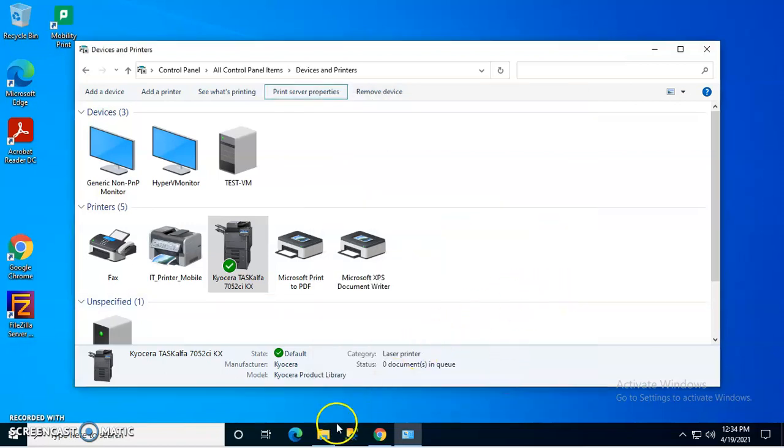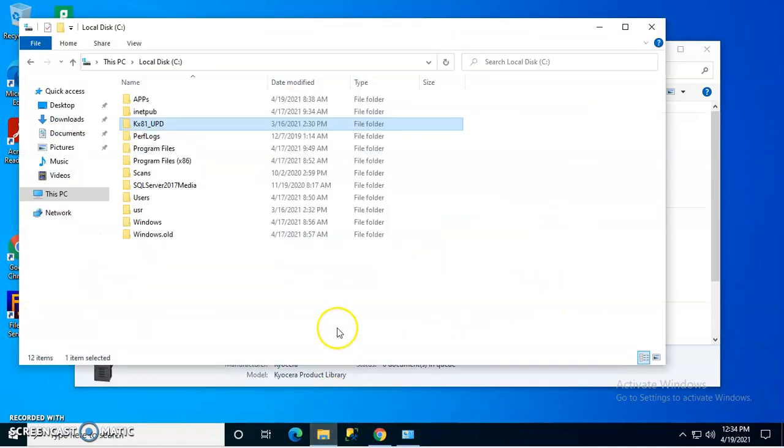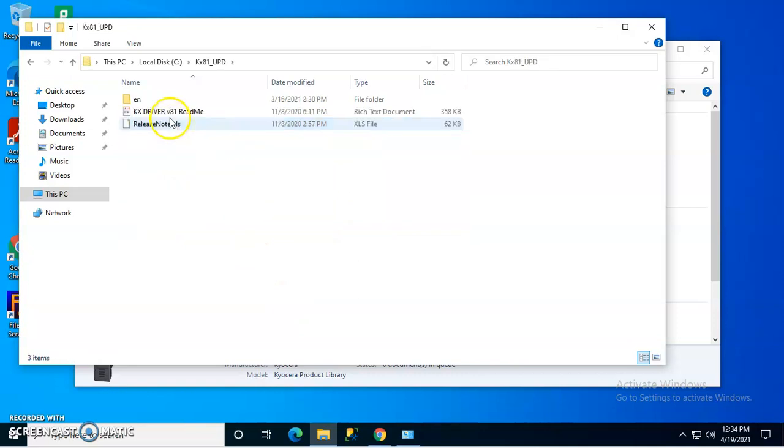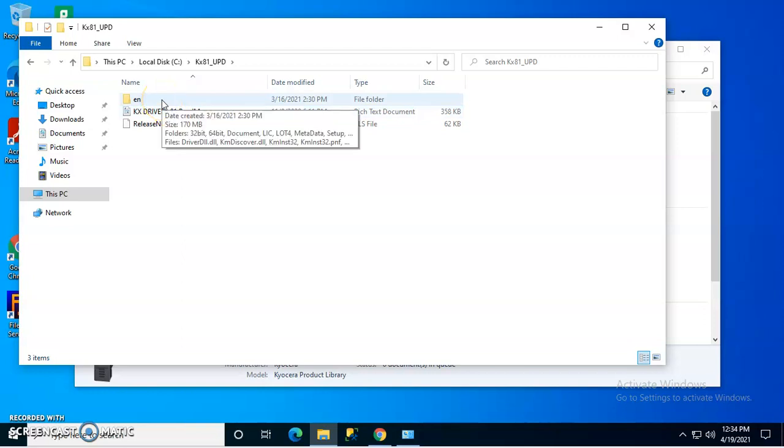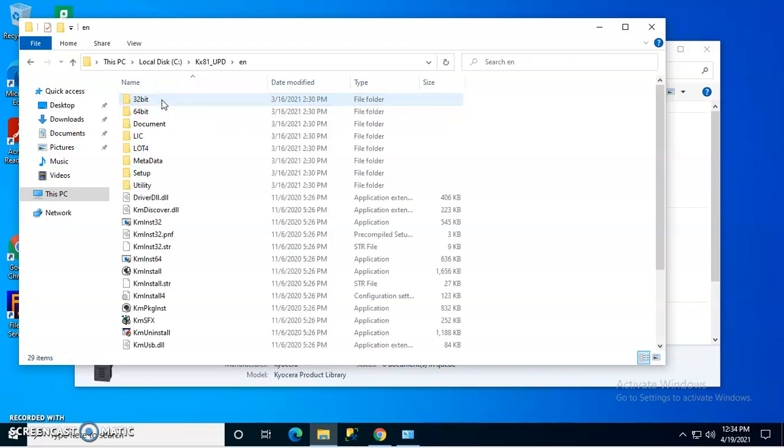The best way to do it is actually running the Kyocera uninstaller. So in the driver, you can actually download the uninstaller by itself. It's over here.